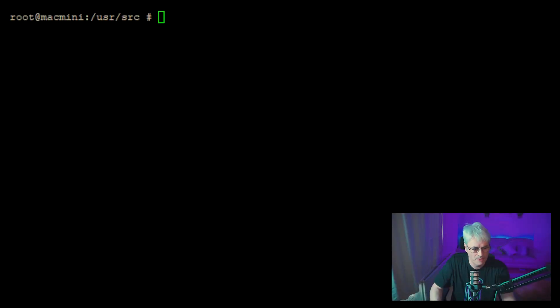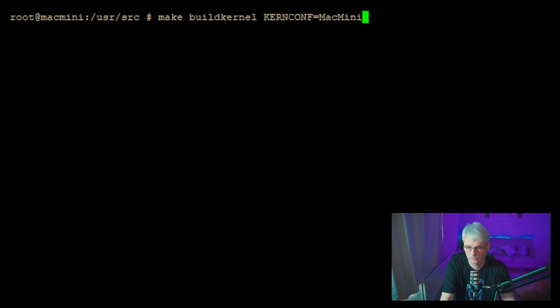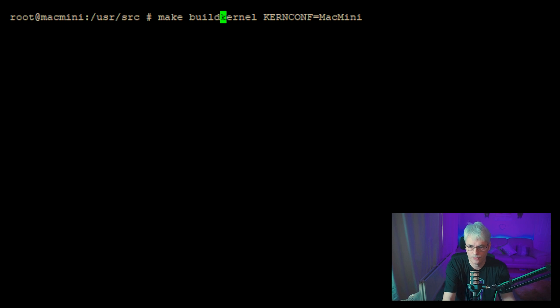Okay, so that's finished. That took about 30 minutes for that one. The next command would be to install that kernel. And again, that will go off to the races, so we'll come back when that's finished. Okay, so that's finished.